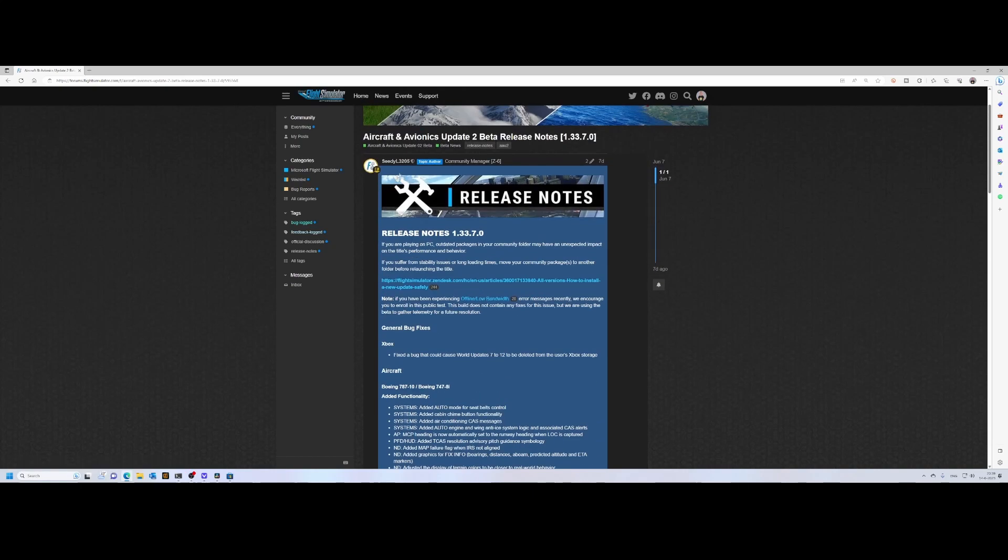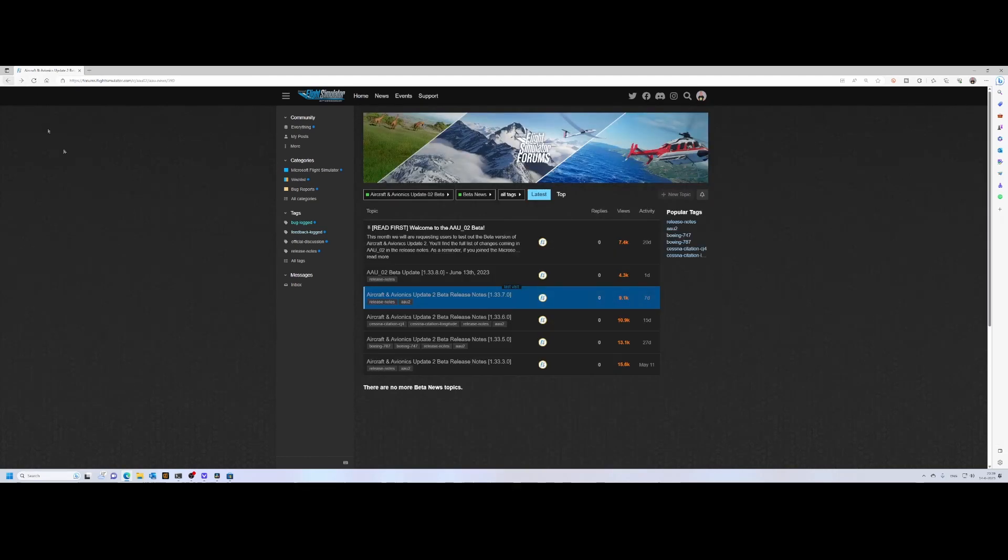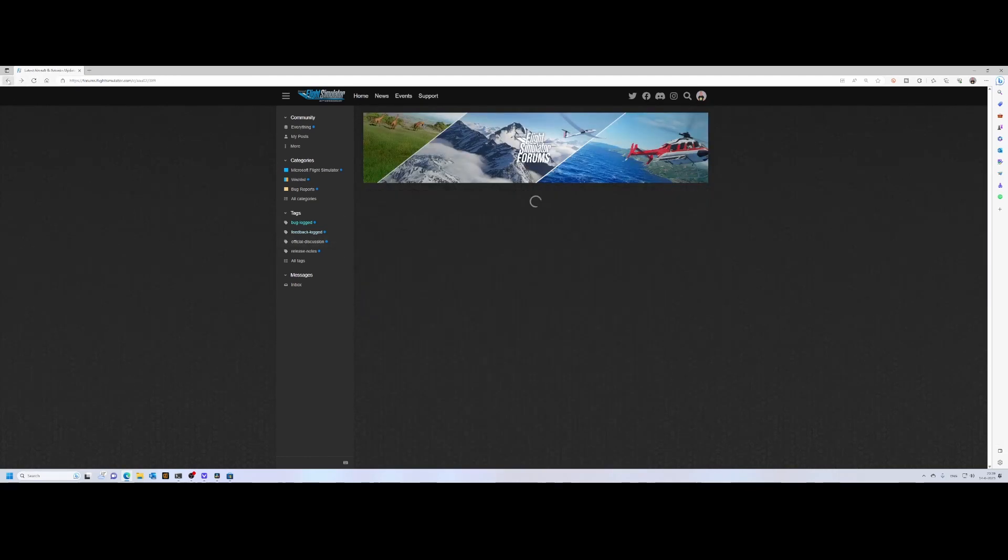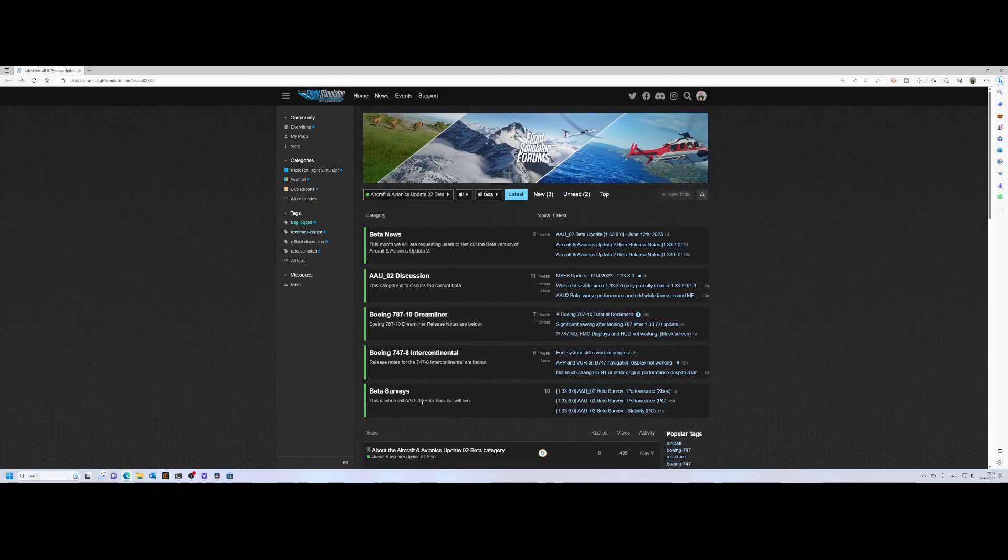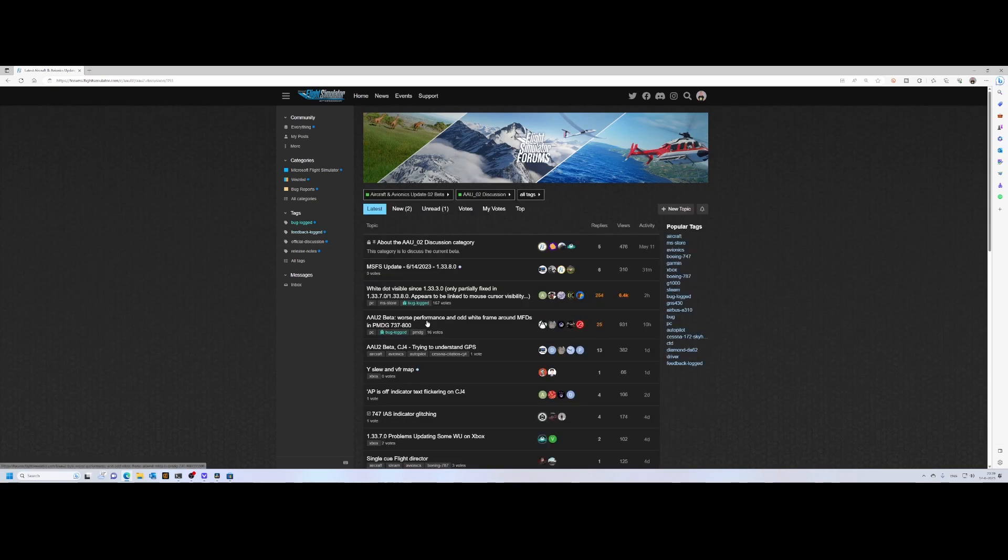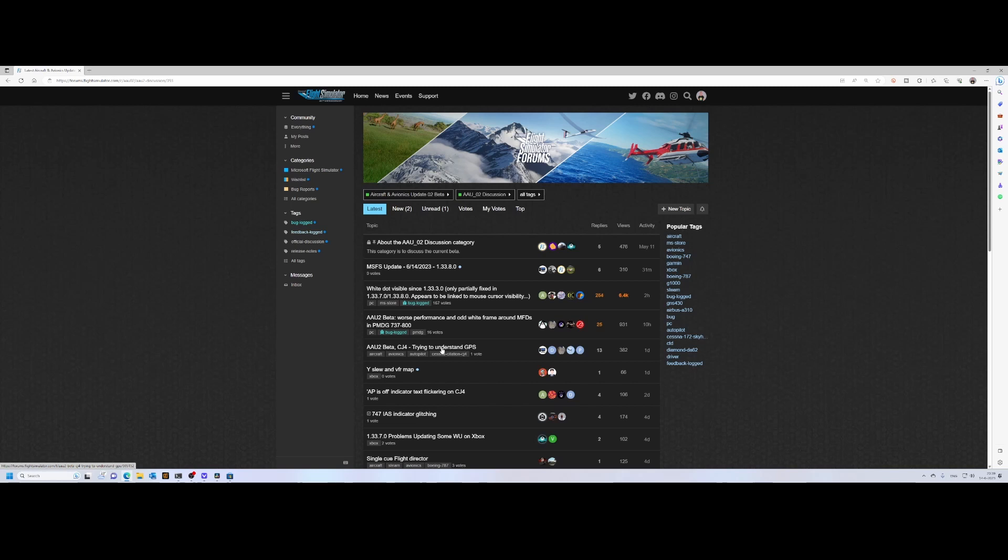If you are participating, make sure that you also provide feedback using either the surveys or using these options over here. You can either add more information to already existing topics, or you can create a new topic if you can't find the specific one. You can hit the New Topic button over here.